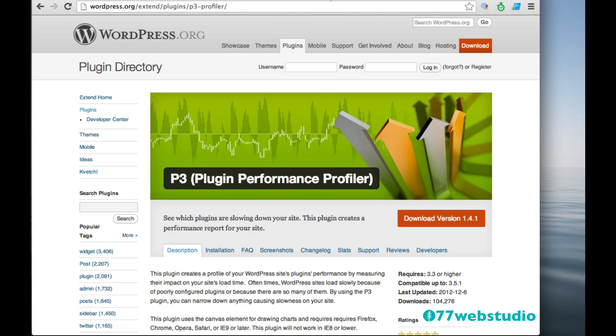The next plugin to add to your website is the P3 Plugin Performance Profiler. And what this plugin does is it helps to check which plugins are slowing down your site. So oftentimes WordPress sites may load slowly because of either poorly configured plugins or because you have so many plugins on your site. So with the P3 plugin, you can narrow down anything that's causing slowness on your site.